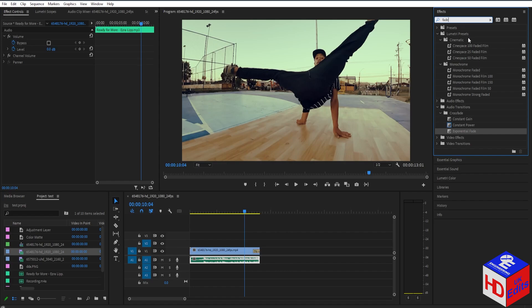Like this. And then here you'll have three different options. So you have Constant Gain, Constant Power, and Exponential Fade.